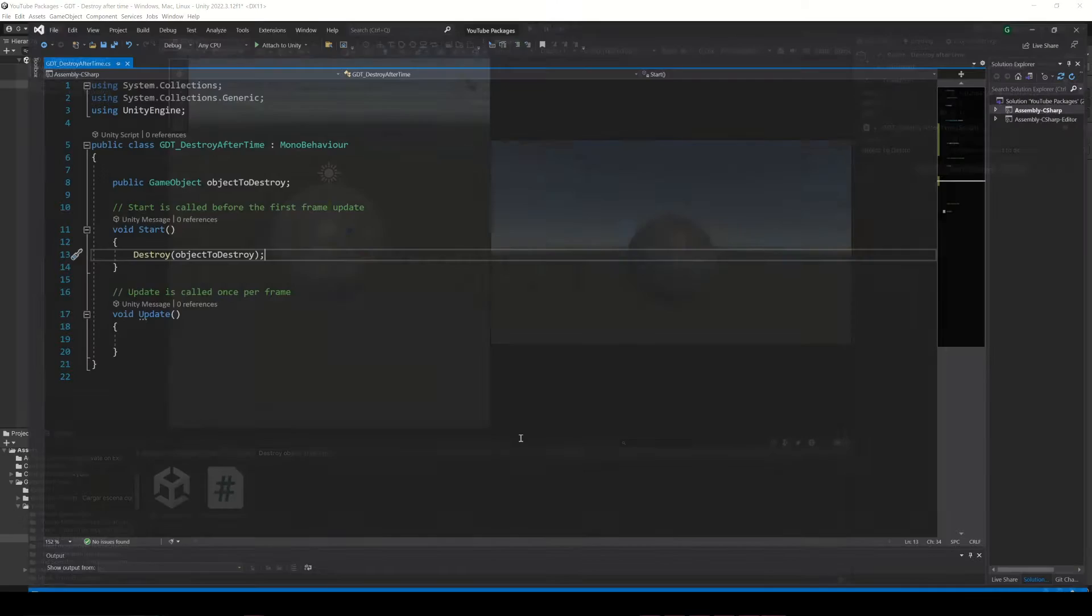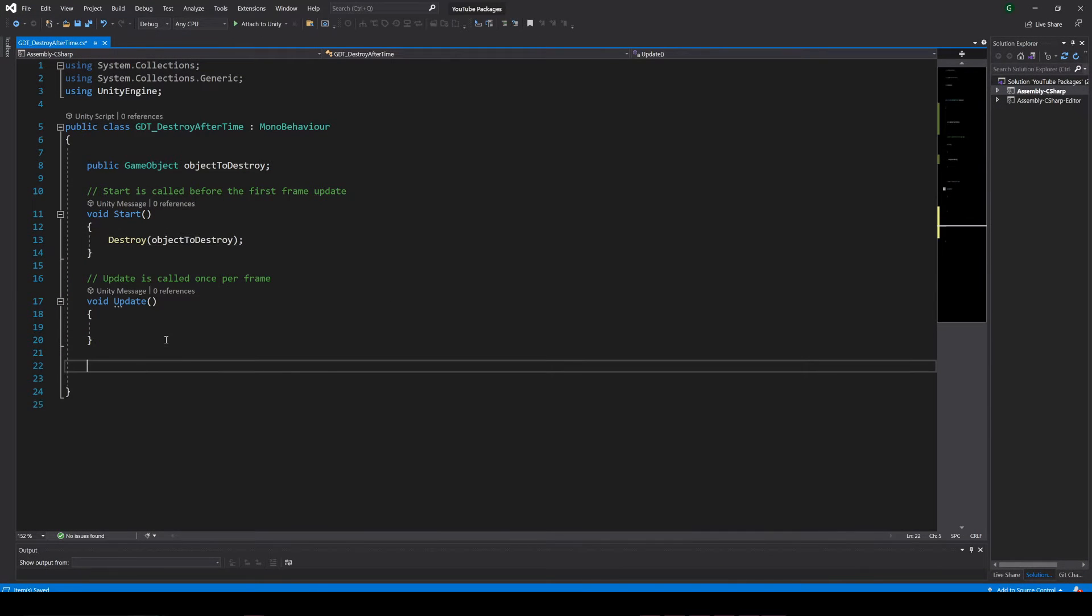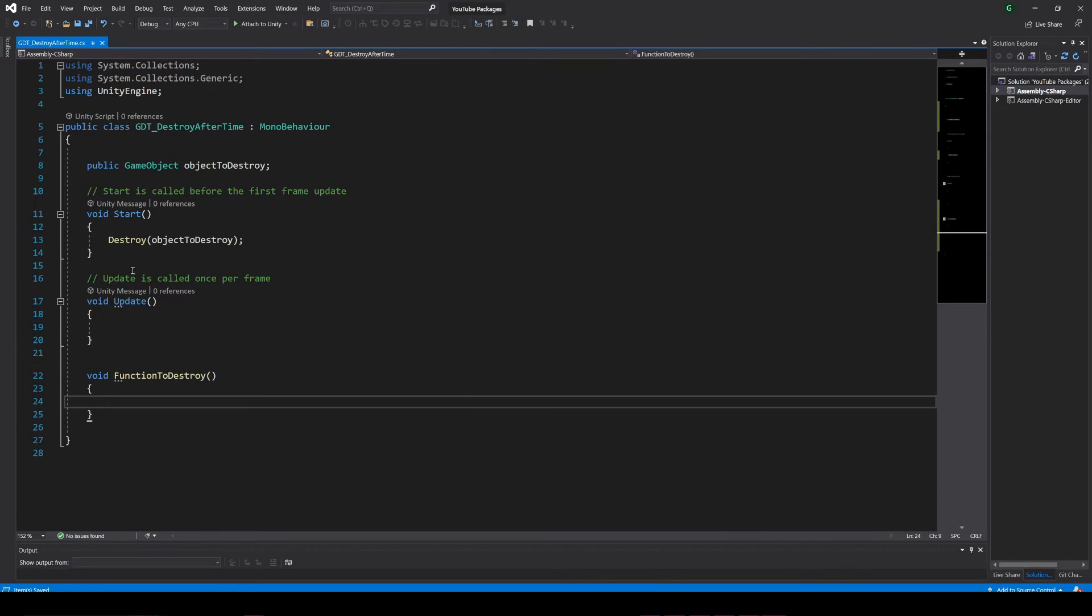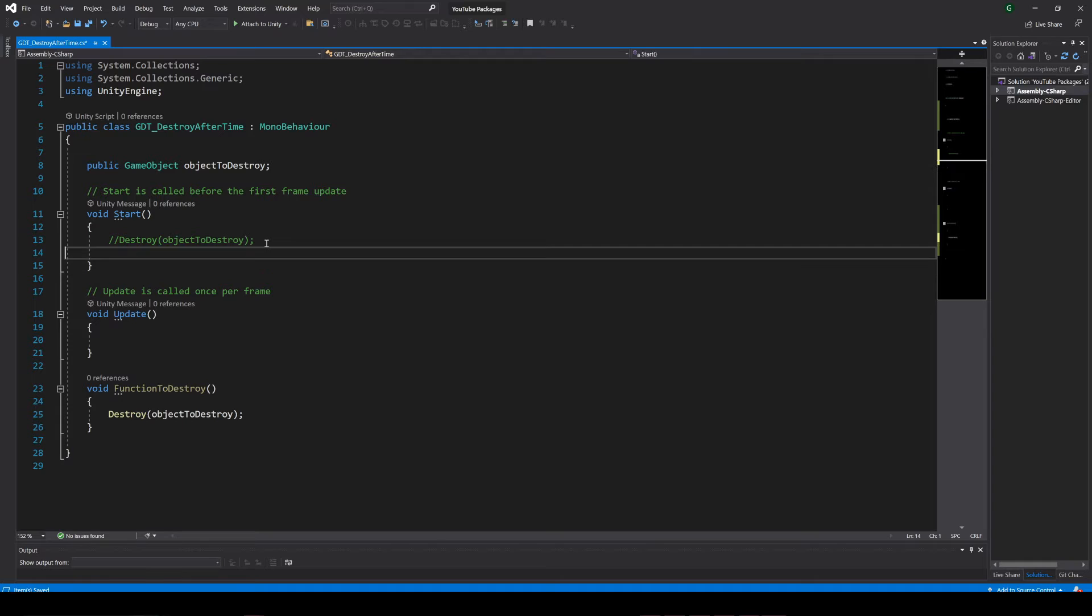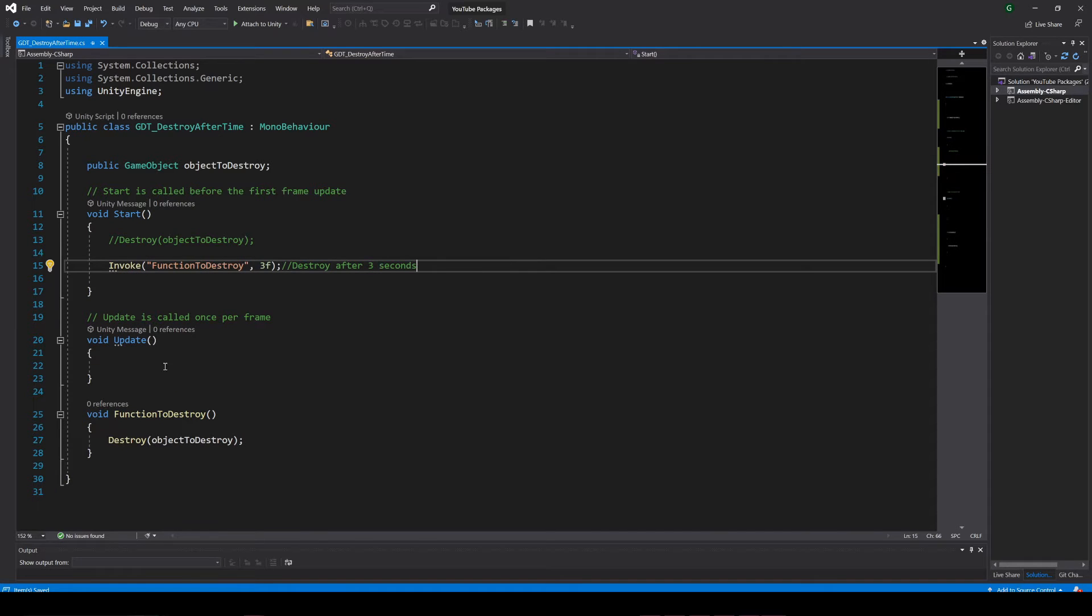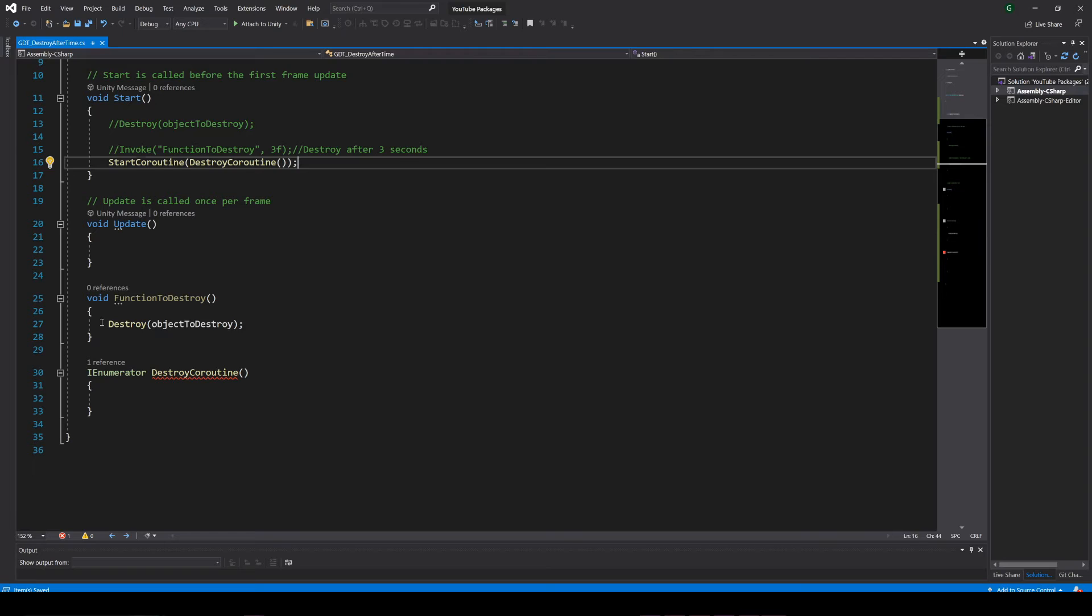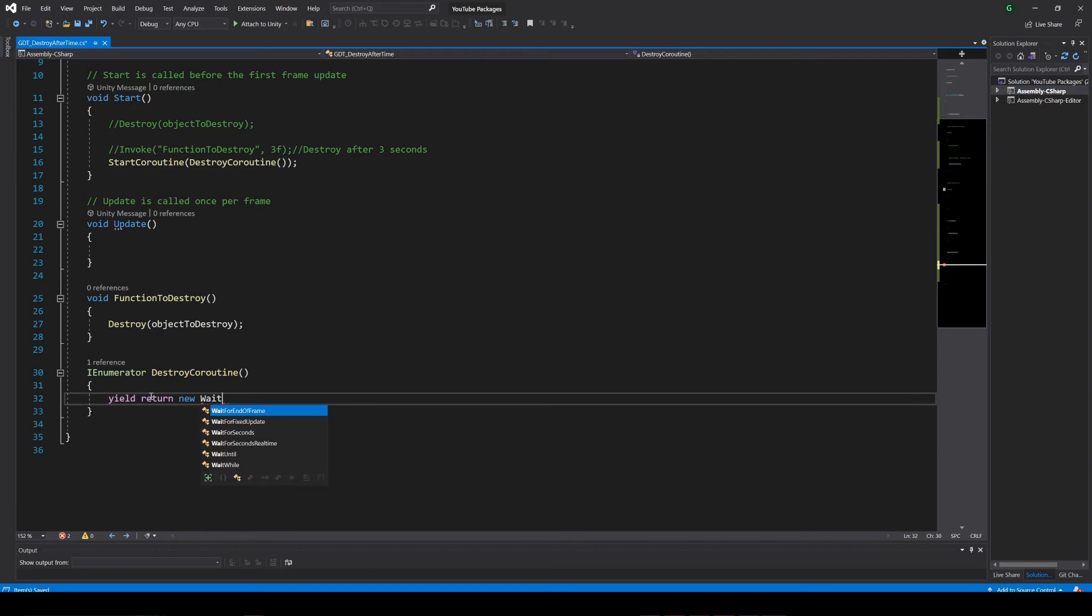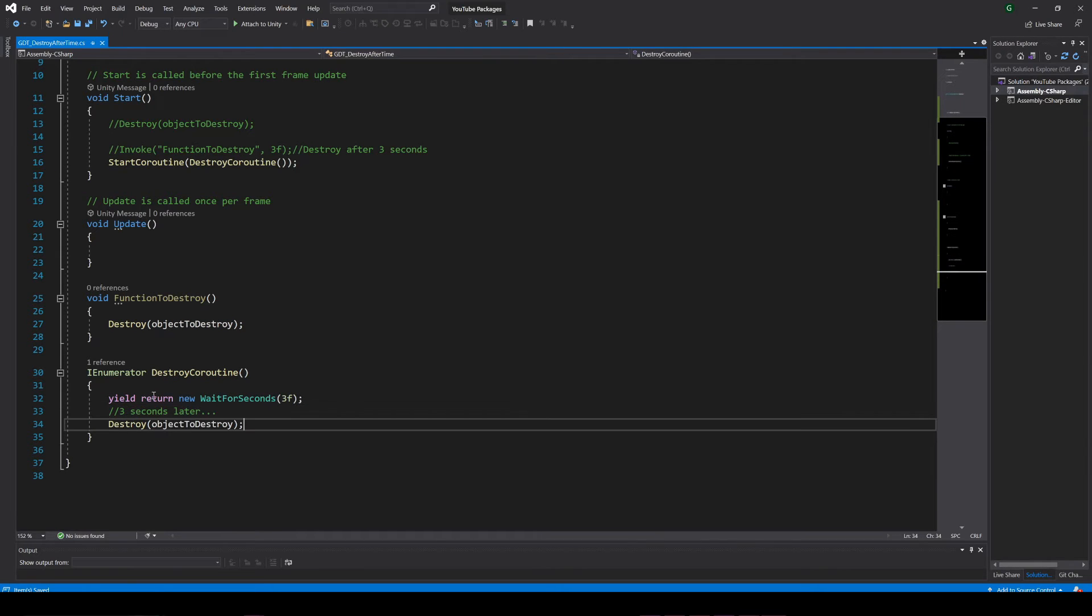Maybe you don't want to destroy the object immediately after calling the destroy function, but a couple seconds later. In that case you could destroy the object inside a function and then invoke that function after a couple seconds, or define a coroutine and inside add a delay of a couple seconds, then destroy the object.